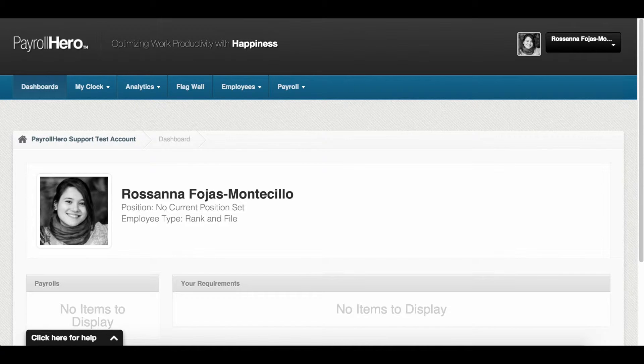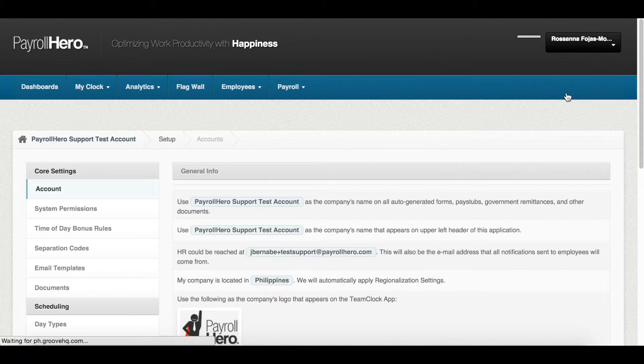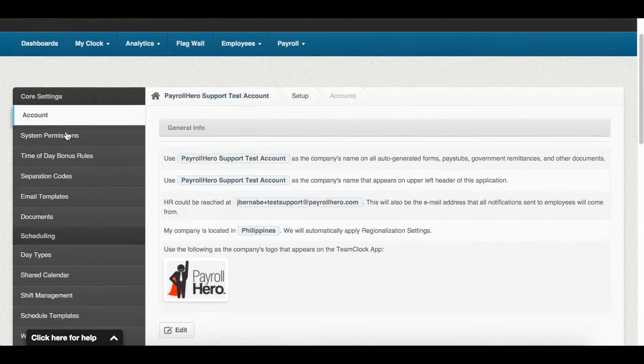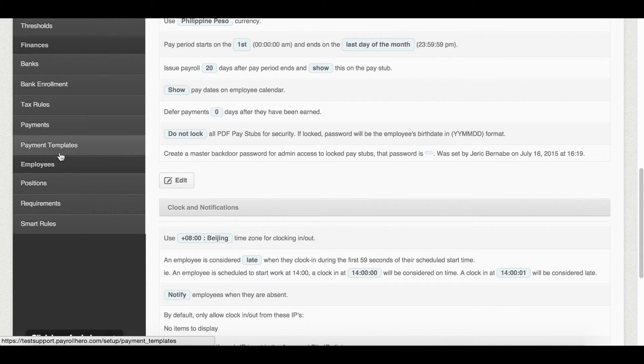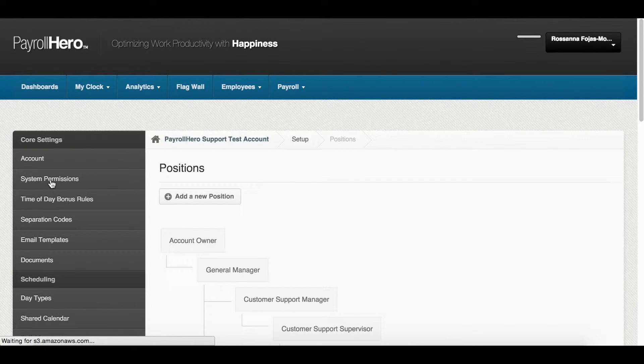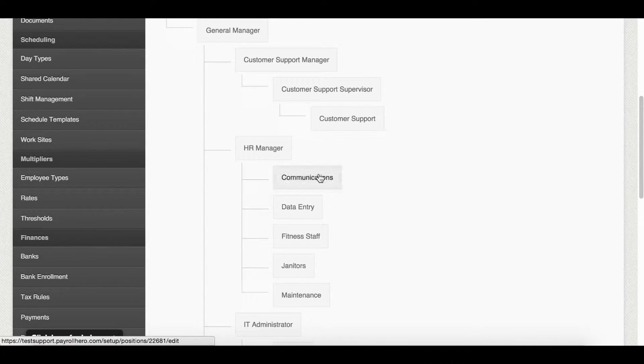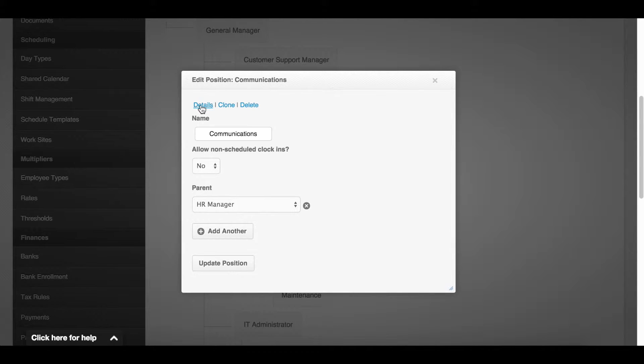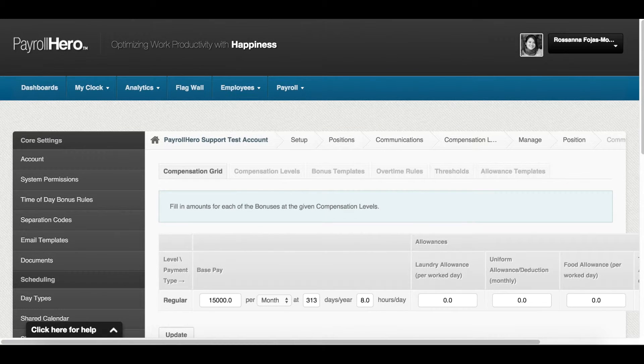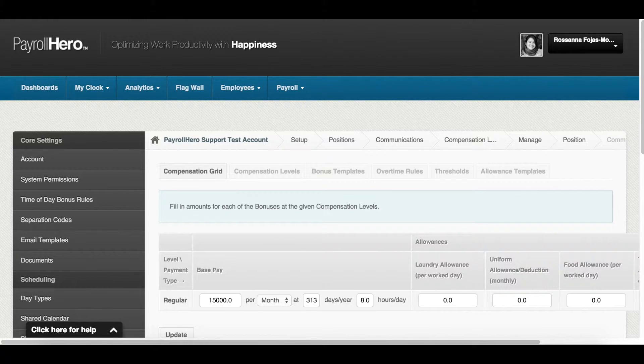Here's how to create a bonus template. First, go to your account settings page. Then on the left side menu, go to the positions page. Select the position that you want to create the bonus template for. Then click on details here at the top. By default, you are led to the compensation grid. Now, let's go to the bonus templates tab.